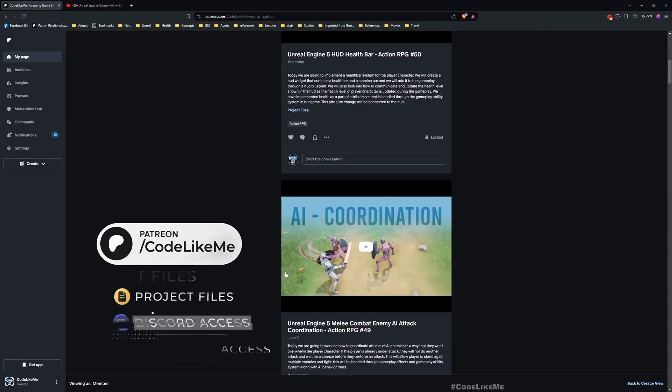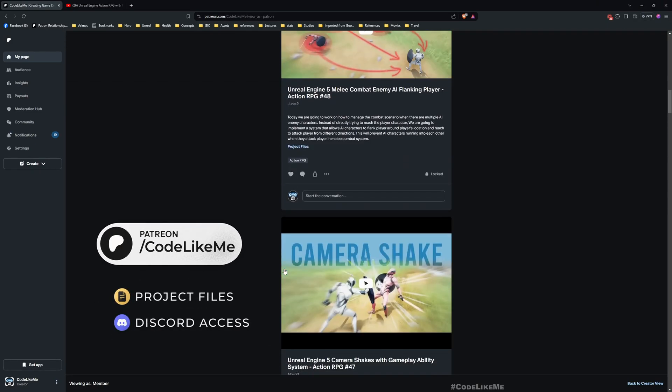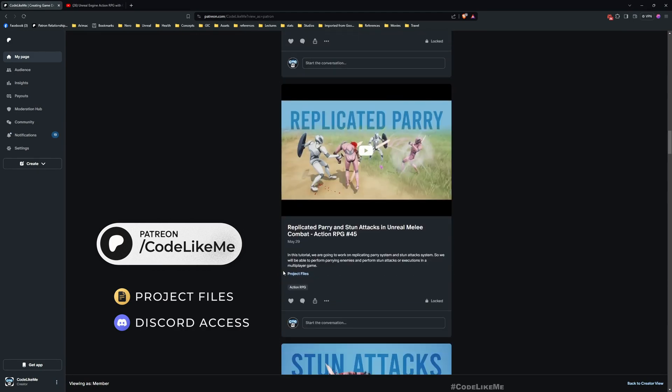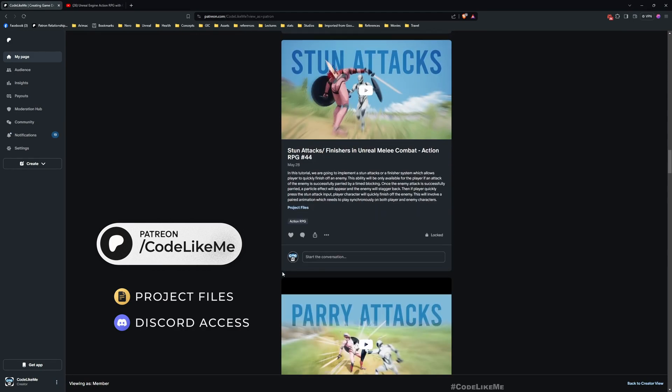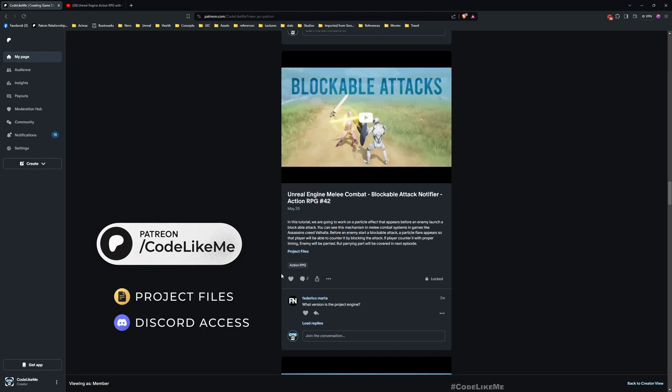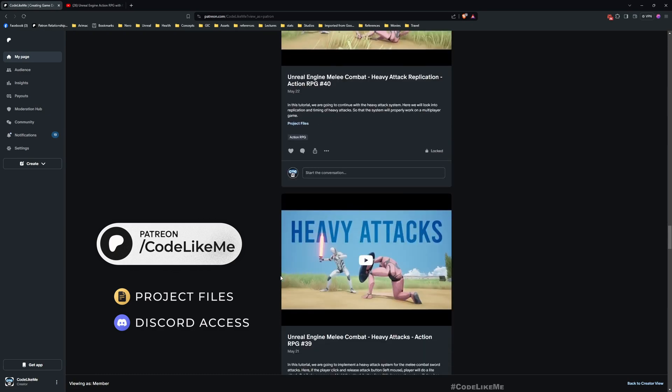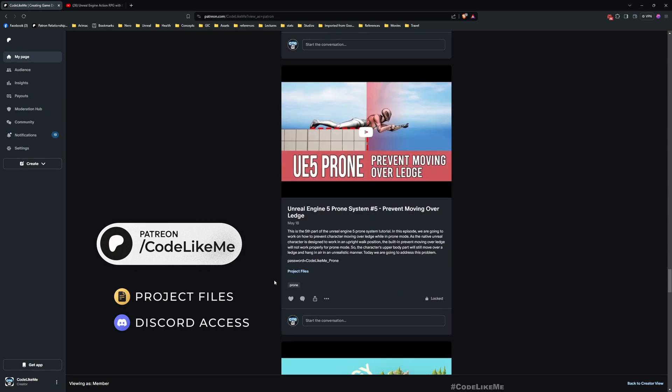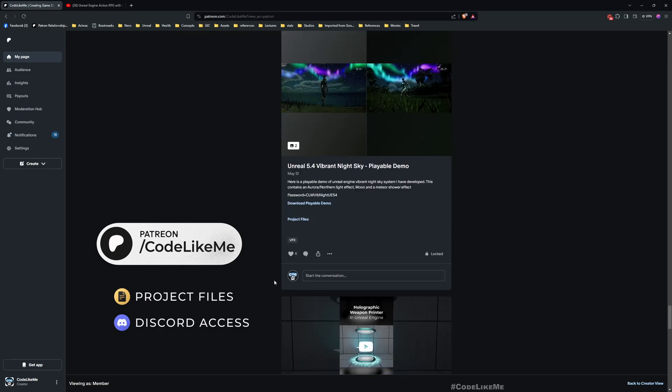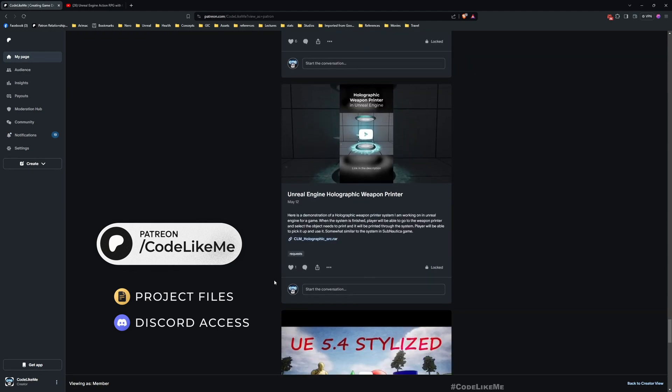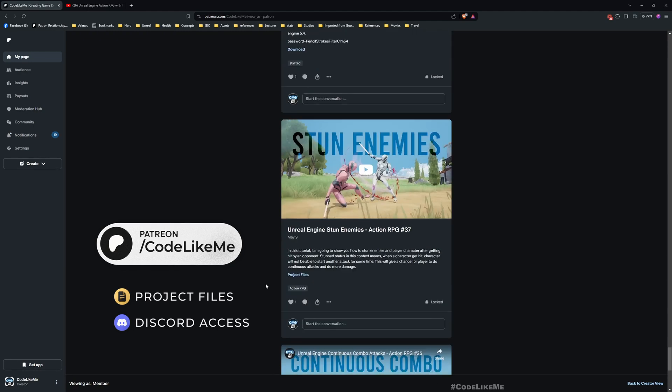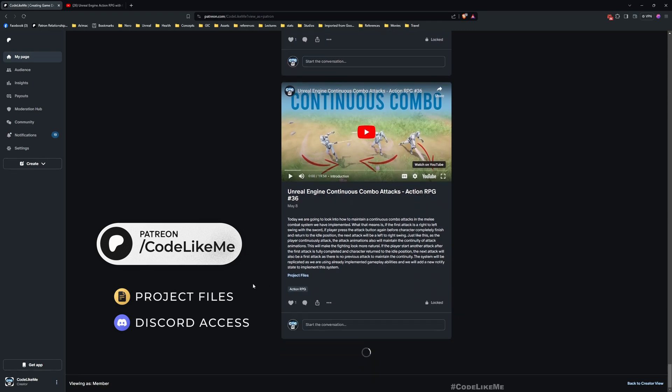Those are the things we're going to work on today. Before we get started, I'd like to remind you can download the project files of this project and all other thousands of projects I have done from my Patreon page. I'll leave the link in the description below. Once you become a member, you can download anything without a limit.